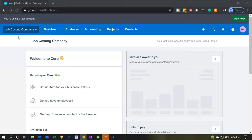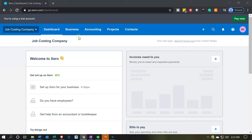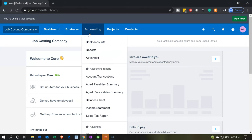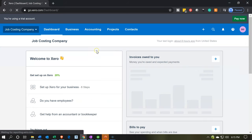Here we are in our job costing company dashboard. We want to consider our reports and our projects, so let's take a look. There are two main kinds of reports. Let's go into the Accounting dropdown in order to see them.